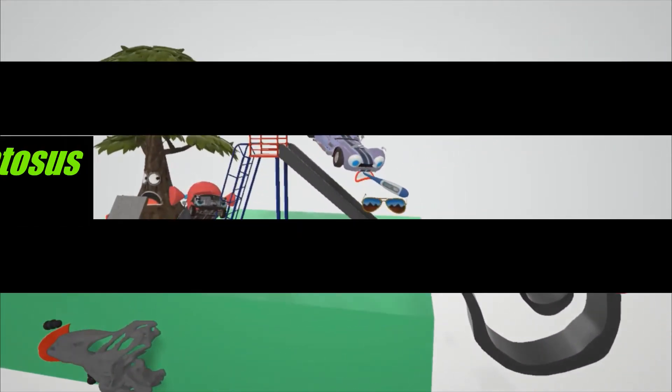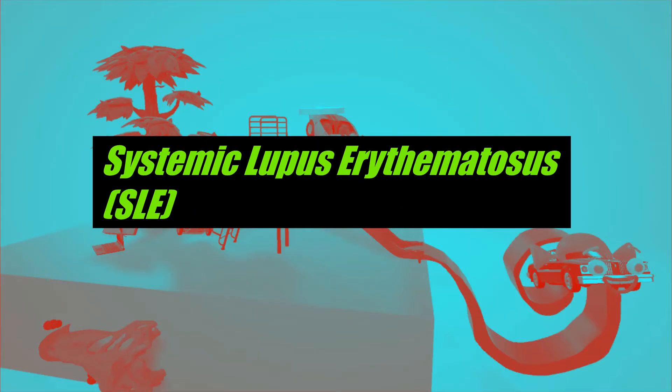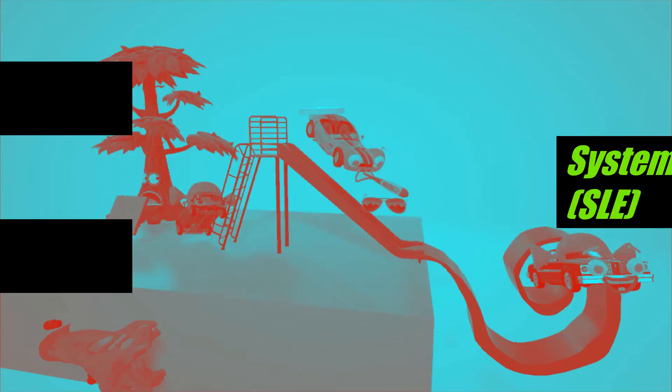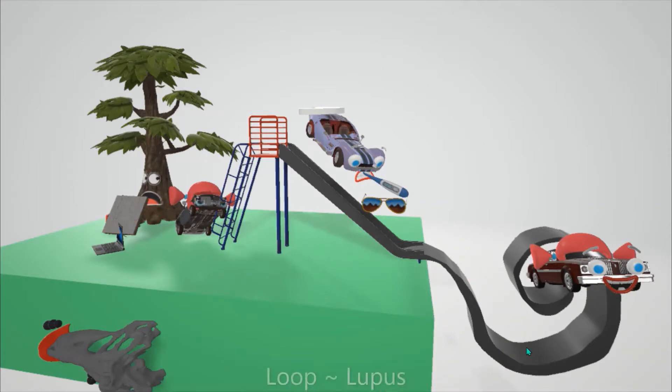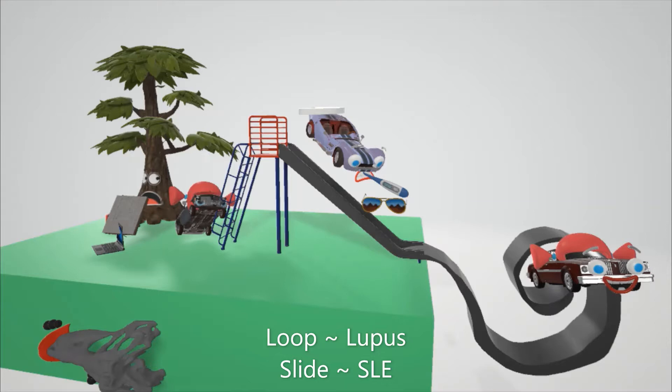Okay, in this scene we're going to talk about systemic lupus erythematosus, SLE. So this loop over here on the slide, this loop that these cars are going on, is going to remind us of lupus. And SLE, if you want to think of it that way, is slide, because SLE sounds like slide.